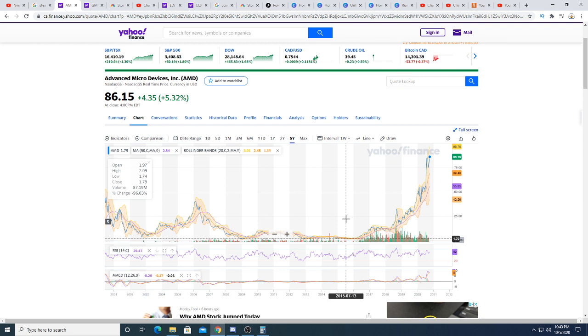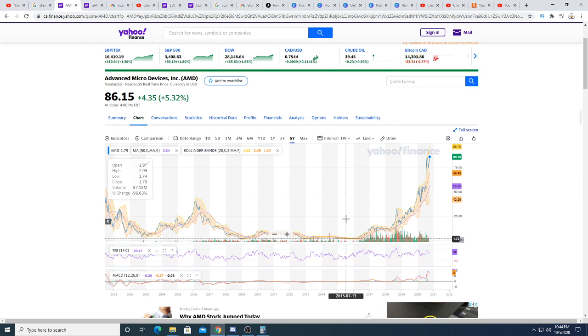If they can steal a lot of market share away from Nvidia and be a dominant player in both the CPU and GPU market, stealing market share from both companies, I can easily see AMD becoming a $200+ stock a couple years down the road if the market doesn't crash. The market could crash and I could be totally wrong, but if it doesn't crash I see AMD at $200 per share.